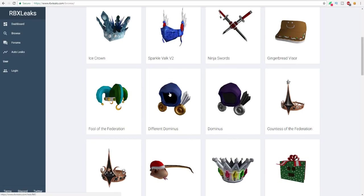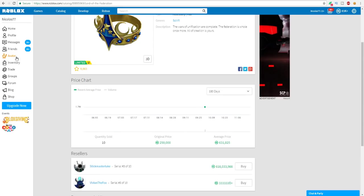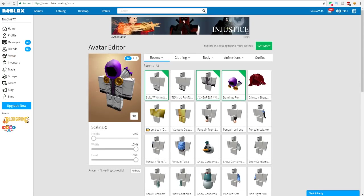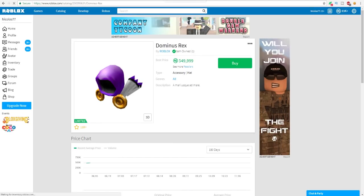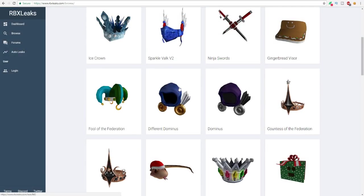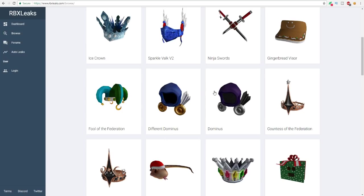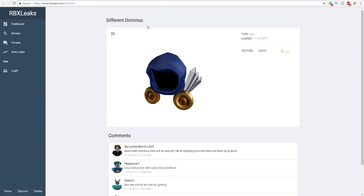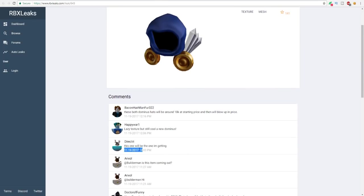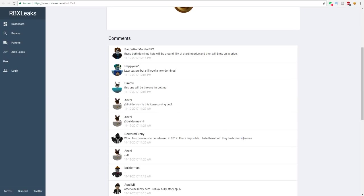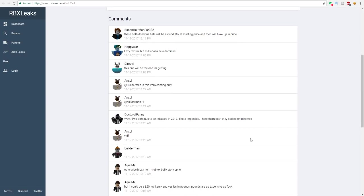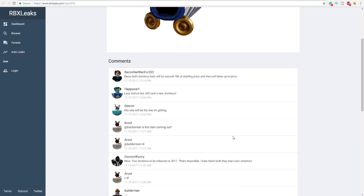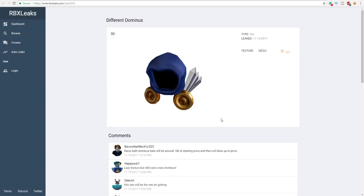This looks a lot like the Dominus Rex, but it's just a different color. Like if I go back to my page and I go to my avatar, you're gonna see that the Dominus Rex looks like this and then the new dominus looks like this. So I don't really know, I'm not a huge fan of it. But we're gonna be clicking on both of these dominuses right now going to the meshes on Roblox itself. Lazy texture but still a cool new dominus. This one will be the one I'm getting. I hate them both and they are bad color schemes.